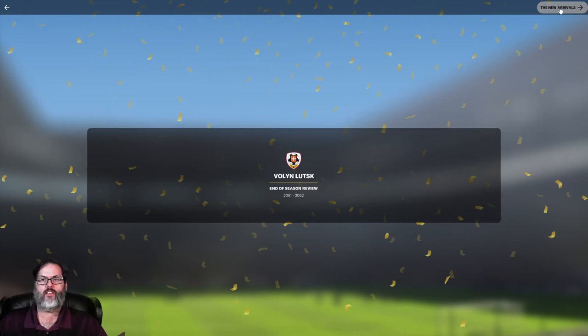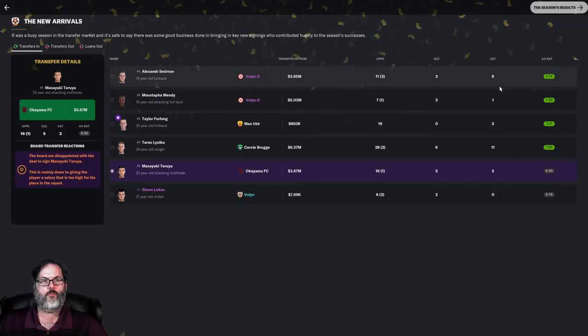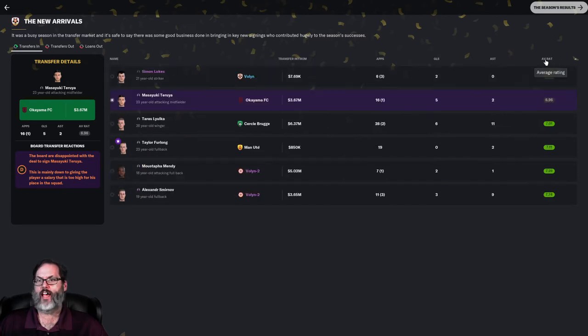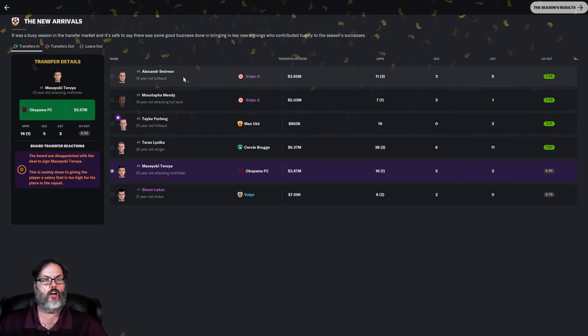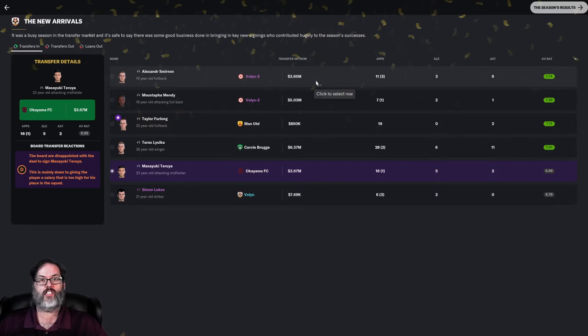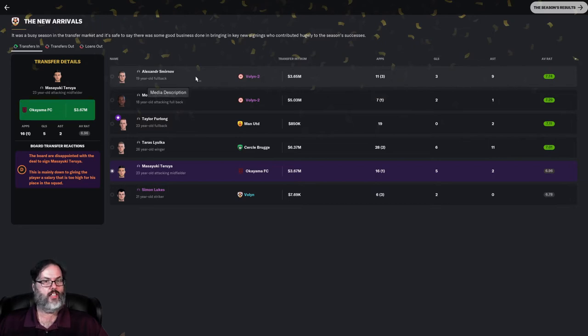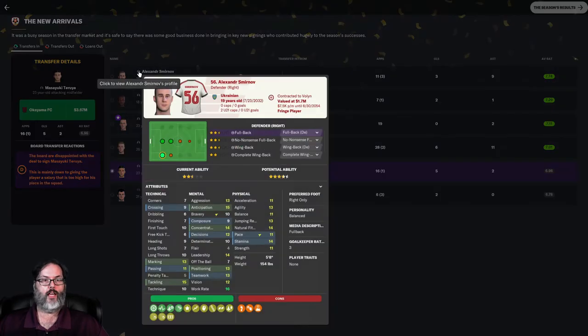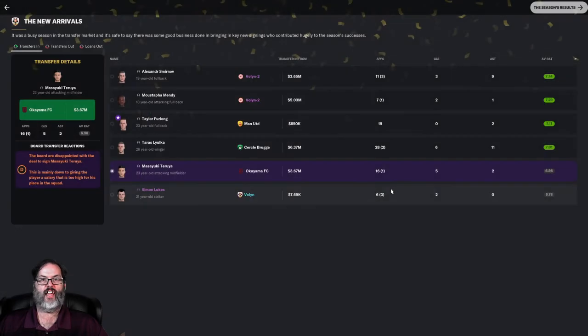Taking a look at the season that was 2051-2052. We had some new arrivals come in. If we sort them by average rating, we brought in Alexander Smirnov, a 19-year-old fullback for 3.65 million. Made 14 appearances, three goals, nine assists for Volin too. A younger player, but he played really well and he might be looking to make a jump to the senior squad next year.